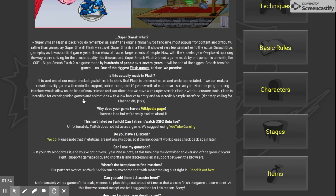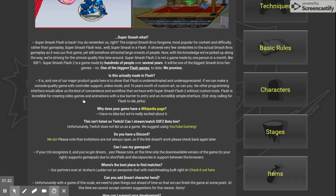Super Smash Flash is back. You remember us, right? The original Smash Bros fan game, the most popular for content and difficulty rather than gameplay. Super Smash Flash was, well, Super Smash Flash.